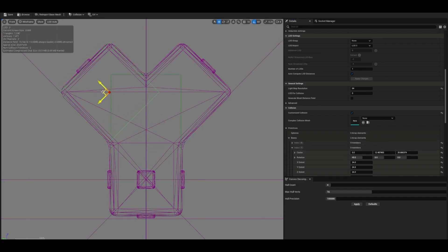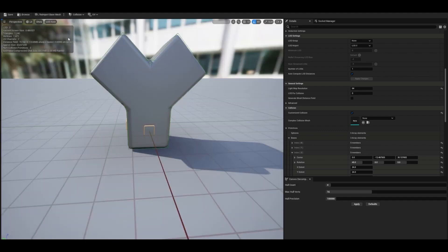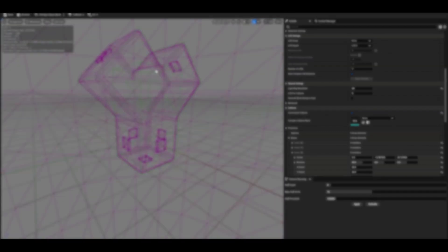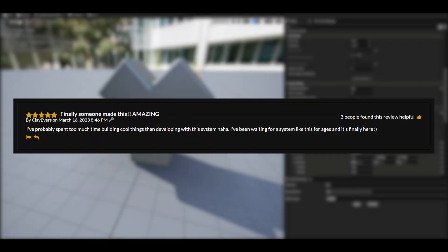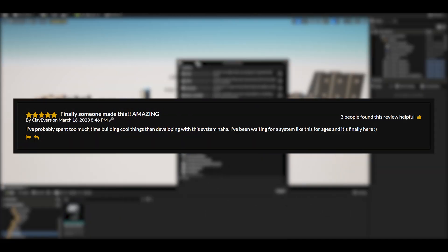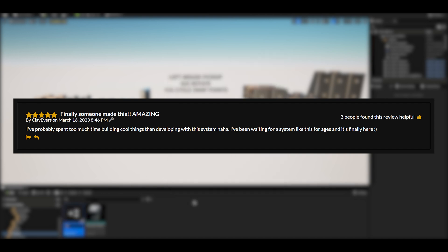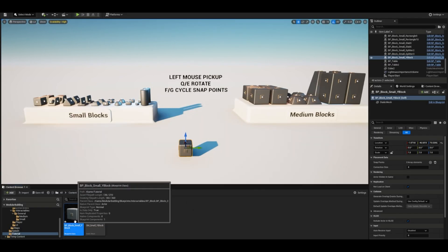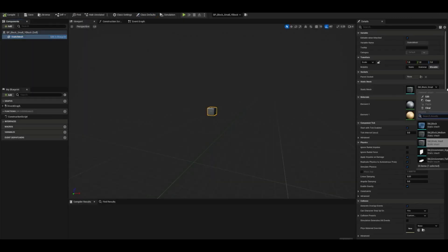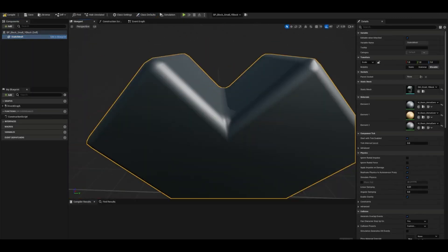I've had a play about with it, and it does feel very nice and very fluid to actually work. It is very user-friendly. There is one written review, which I'll go over now. It is five stars, titled, Finally, Someone Made This Amazing. I've probably spent too much time building cool things and developing with this system. I've been waiting for a system like this for ages, and it's finally here. So as you can see, this system does work. It's what people are already after. It's what people want, and this person gave it five stars.